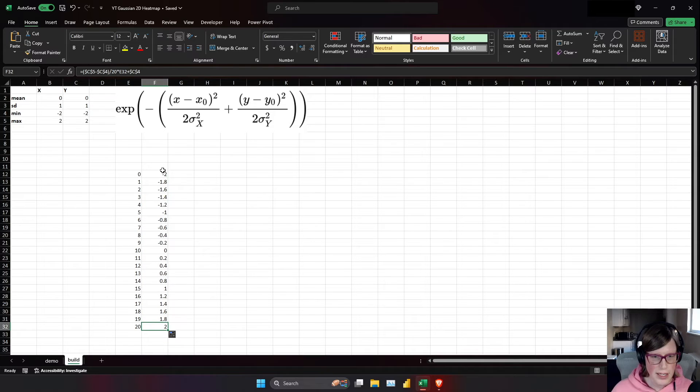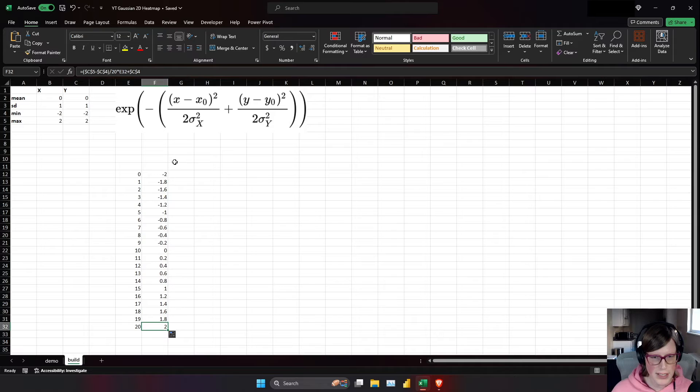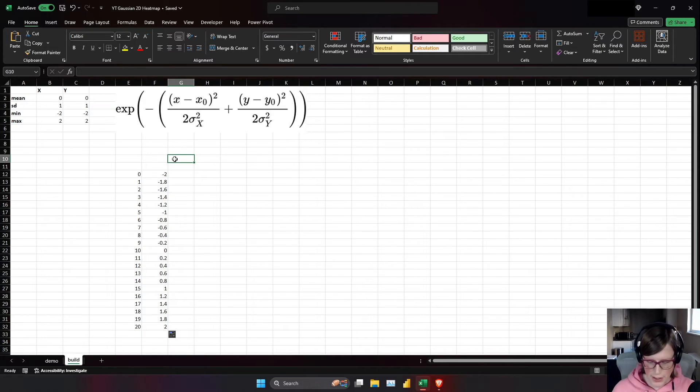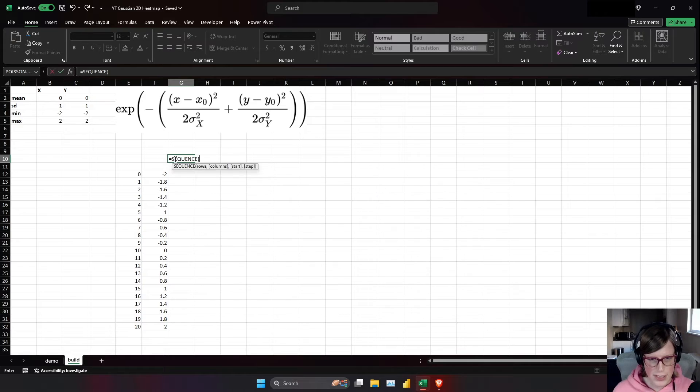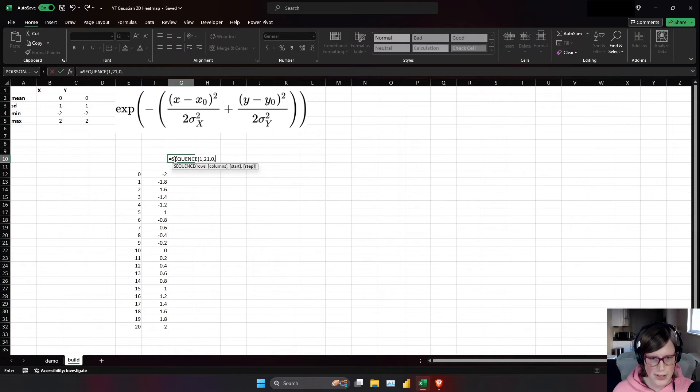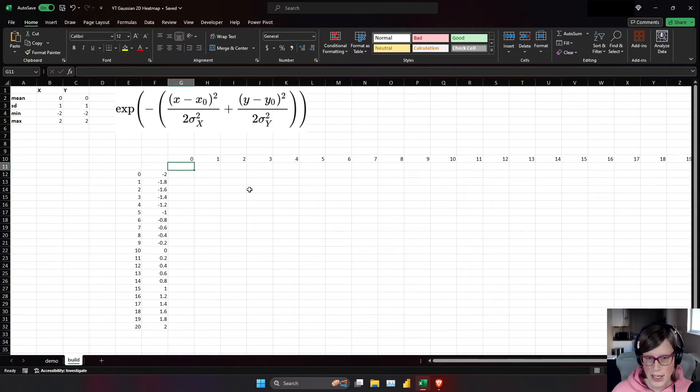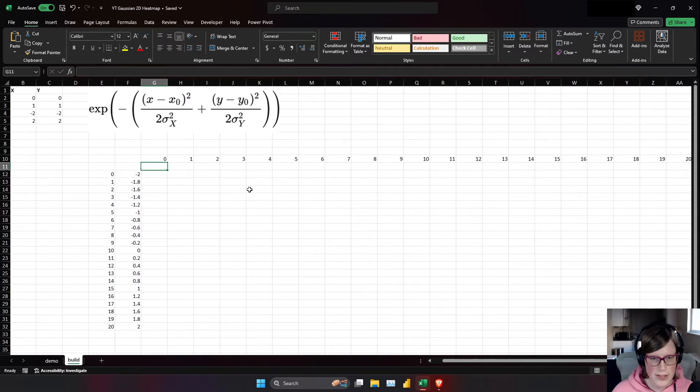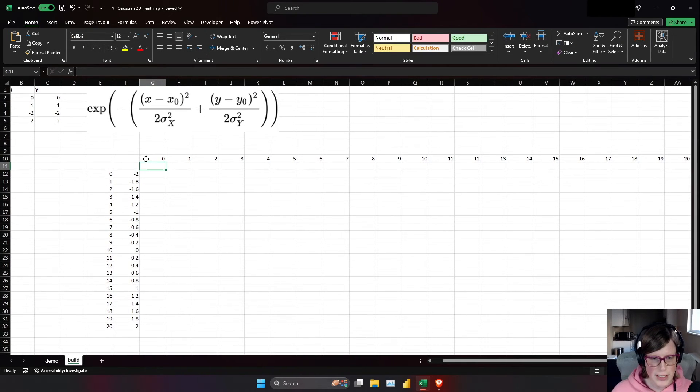Now sequence can also go across columns. So sequence, one row, 21 columns, start at 0, increment by 1. And there we have our 0 through 20.